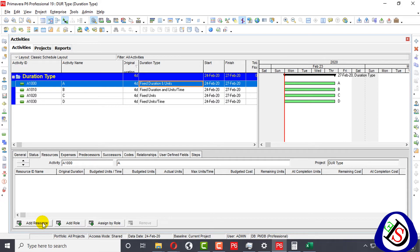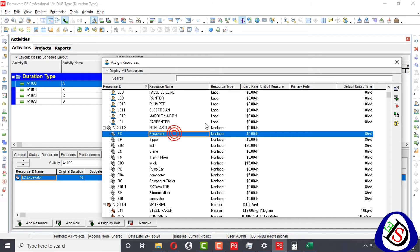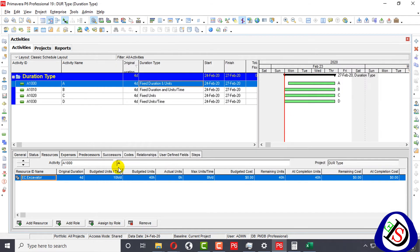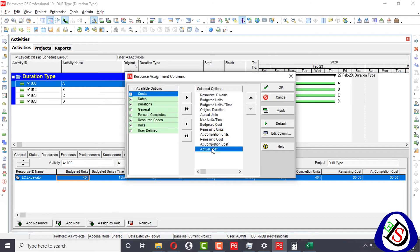I will go to Primavera P6 and add a resource — an excavator, which is non-labor and measured in hours. You can see budgeted units per time is 10 hours. Budgeted units per time can vary, while the fixed values are budgeted units and original duration. I will simplify the columns to show just the key ones.